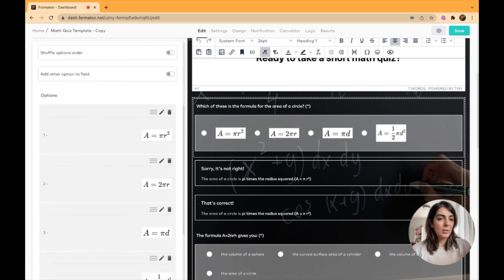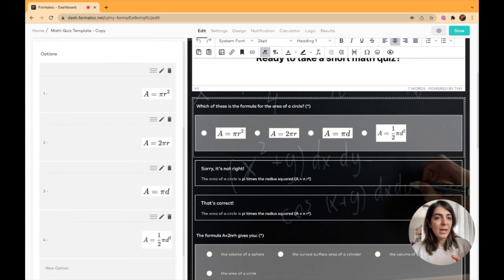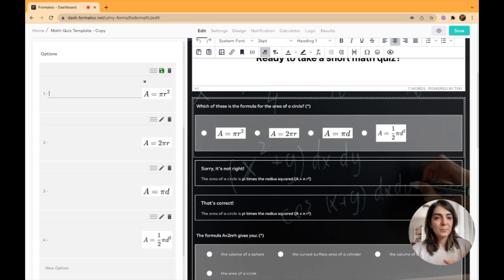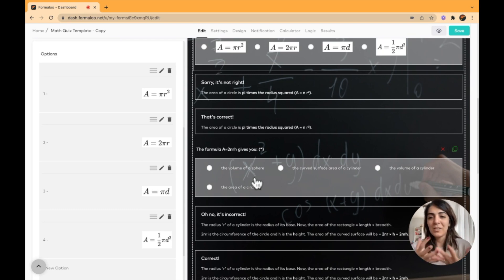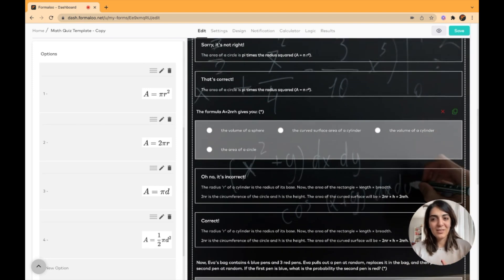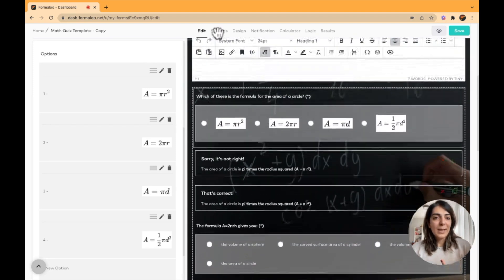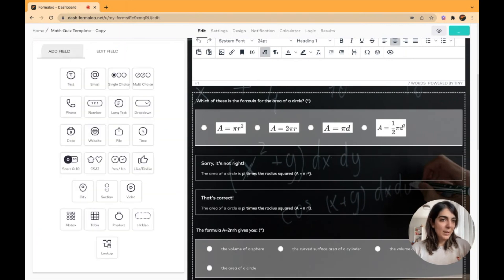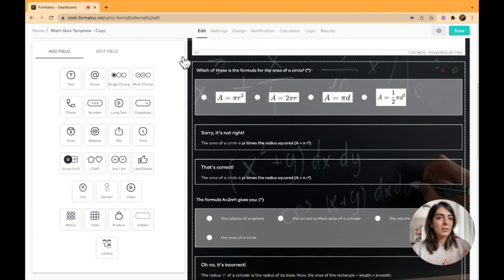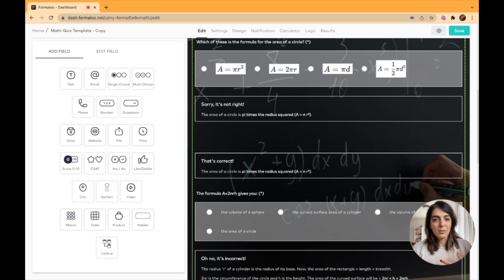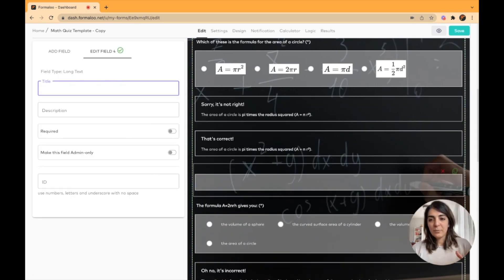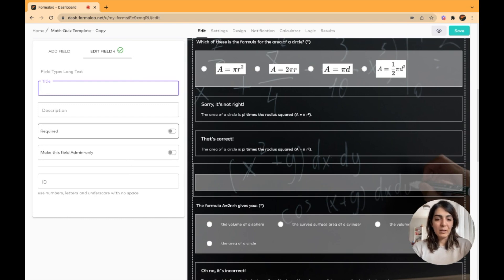For example, this question is required but you can make it not required. You can change the options — each option in this question has an image attached to it, but you can remove the images. You can customize it based on what you want. On the left menu you can go to 'Add Field' and add any other field type you want, then drag and drop it into your form canvas.